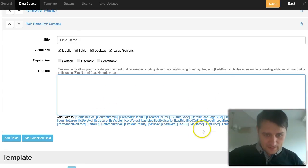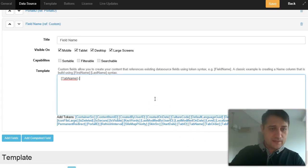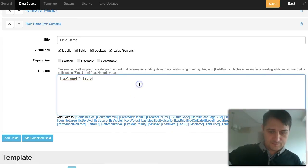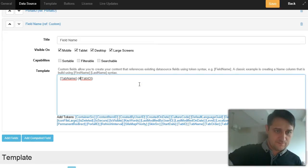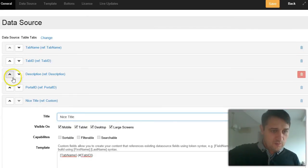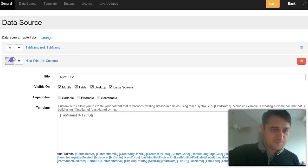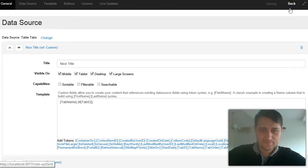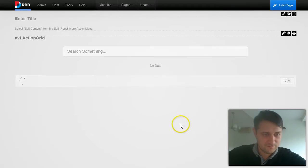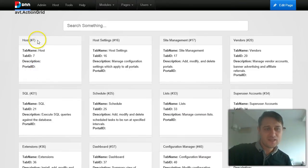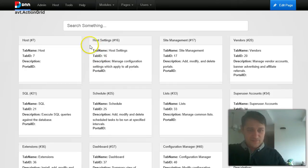So let's say I want the tab name, and then in round parentheses I will put the tab ID. I will move this computed field to the top and save. Now you see I have a title that uses two tokens, and the rest of the information is inside each box.